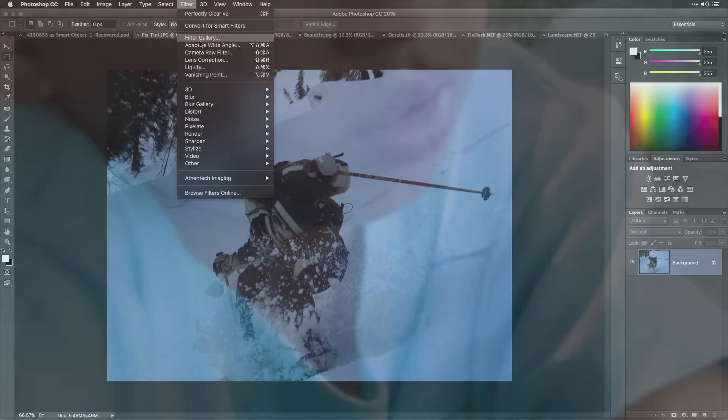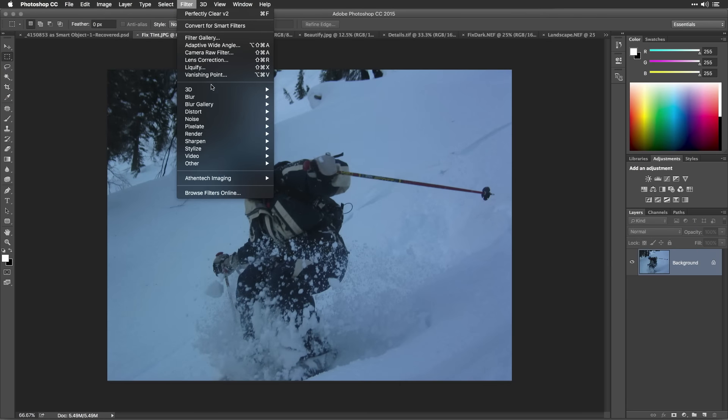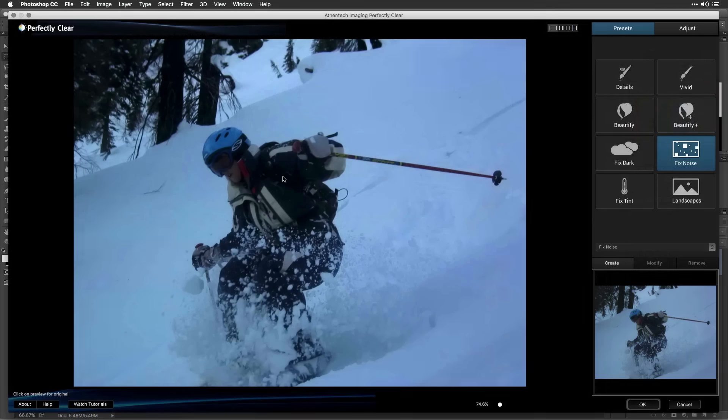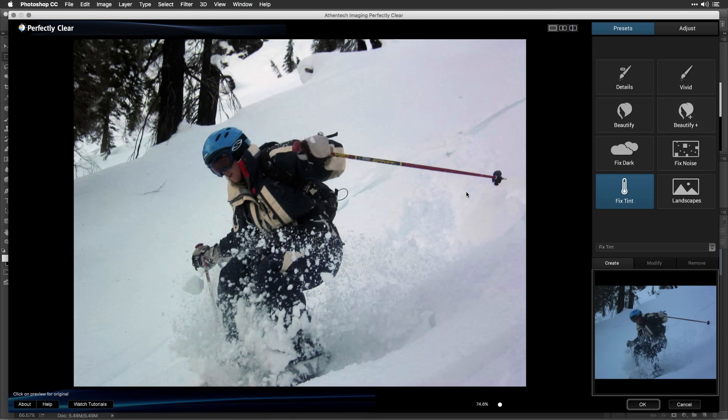If you shoot with an improper white balance setting, your image can have a strong color cast. In this case, try the Fix Tint preset, and you see the cast is removed.